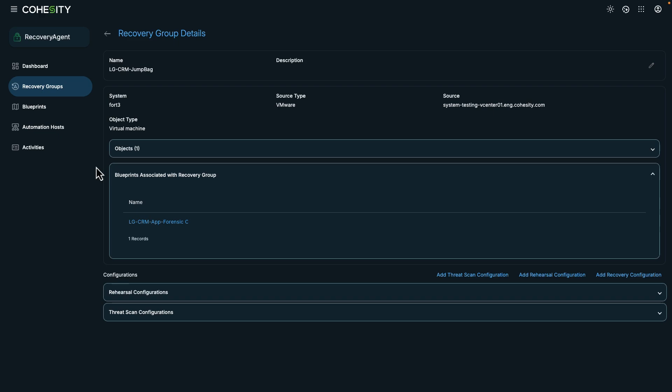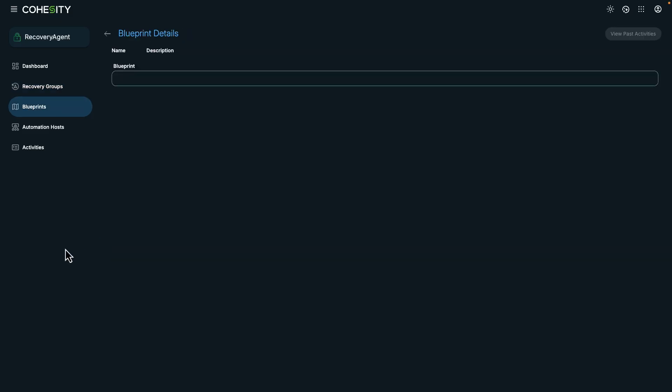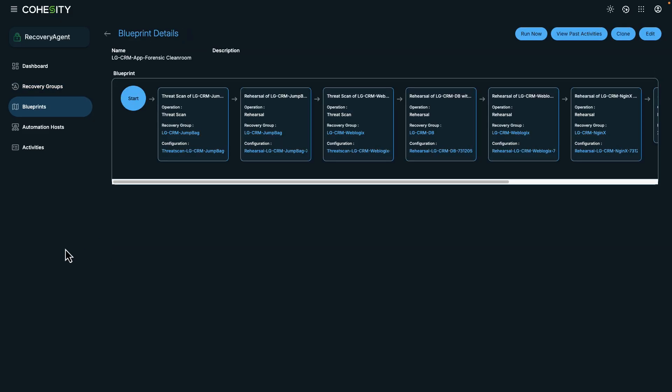And with the digital jump bag, the blueprint can launch ready to use virtual tools and configurations, ensuring that my responders have everything they need to conduct their investigations. Speaking of which, let's take a look at blueprints and how it helps in automated workflows.